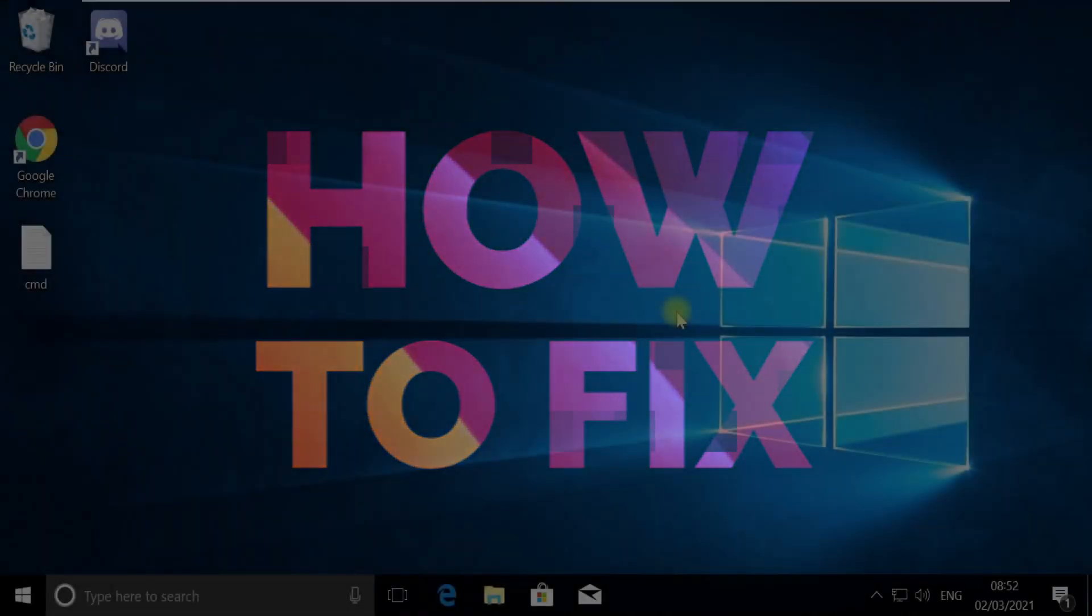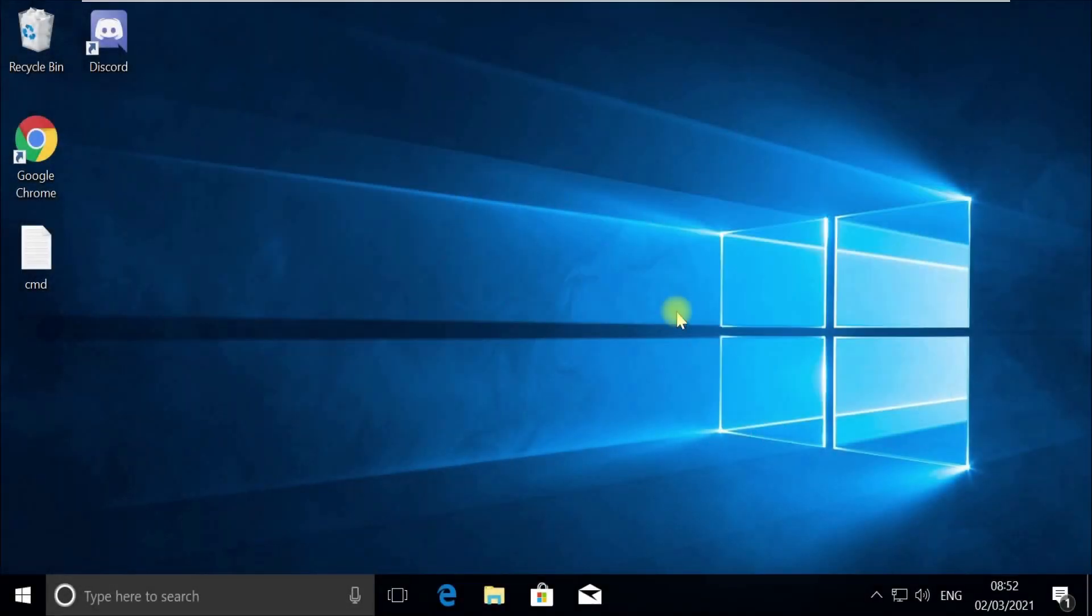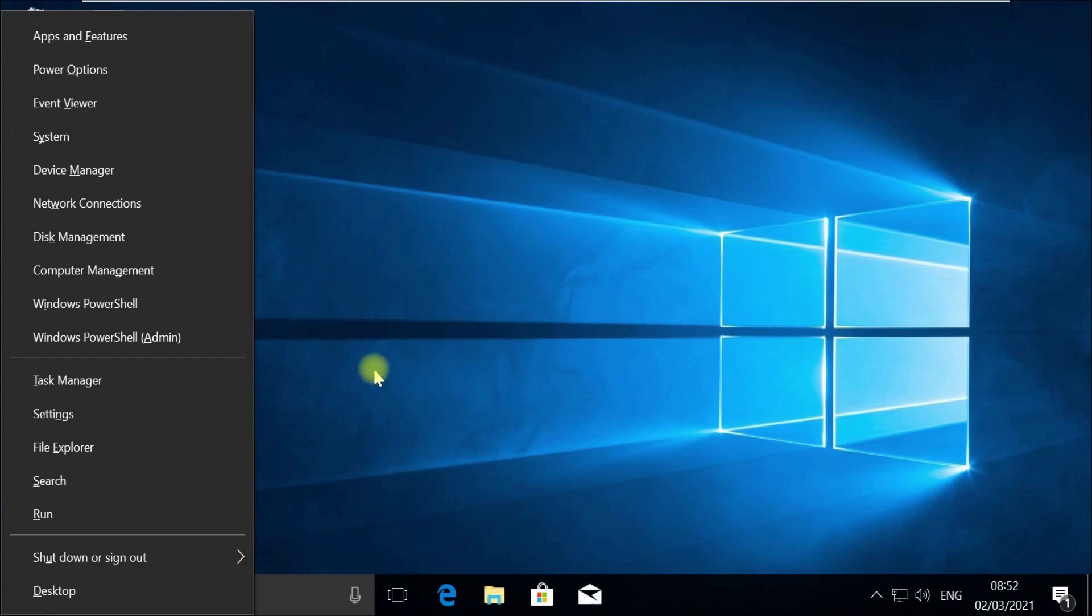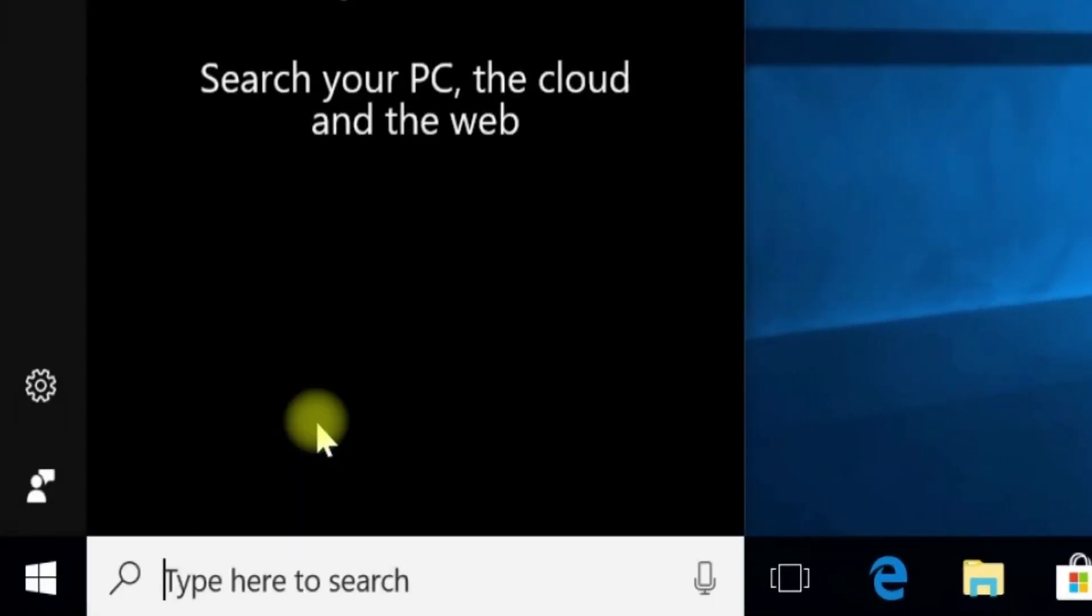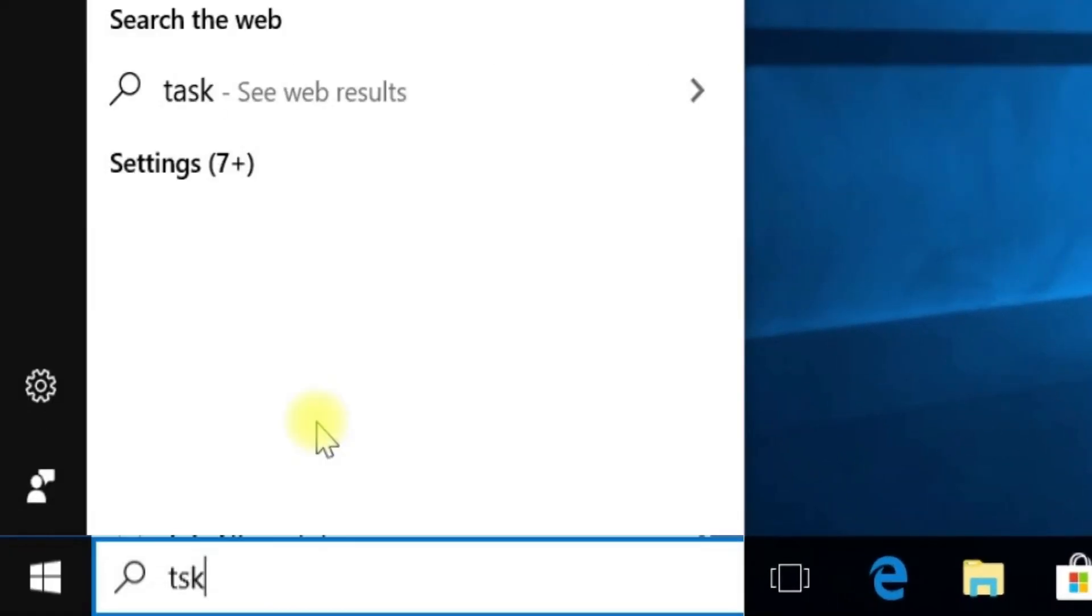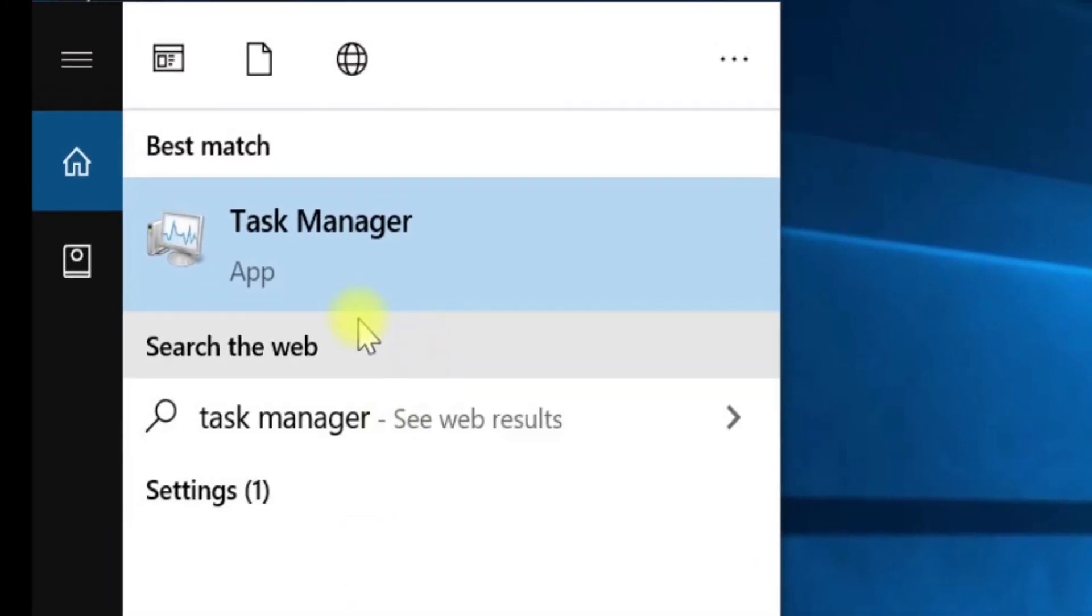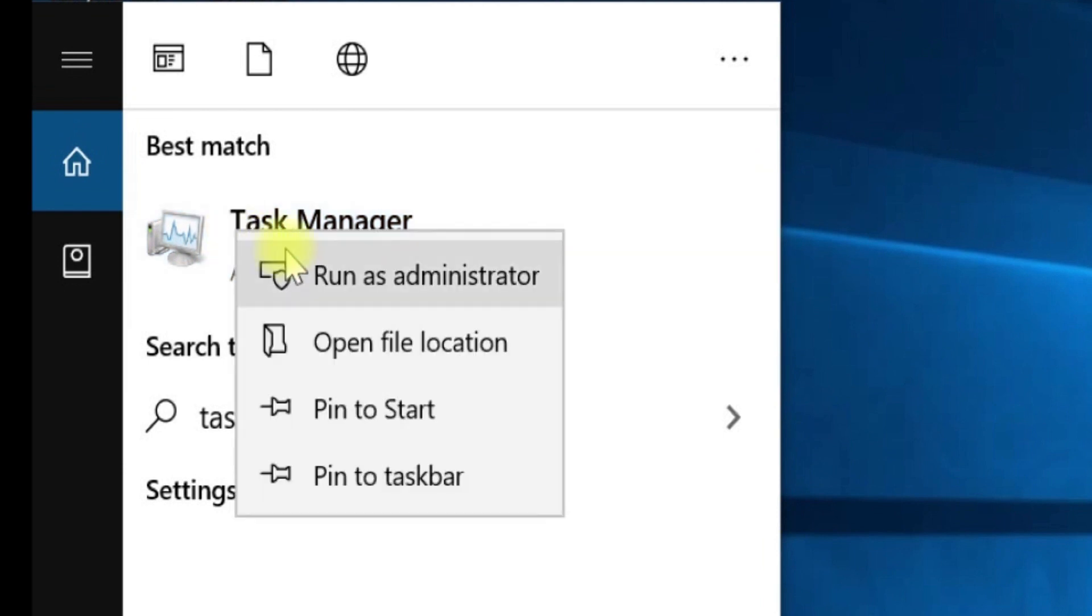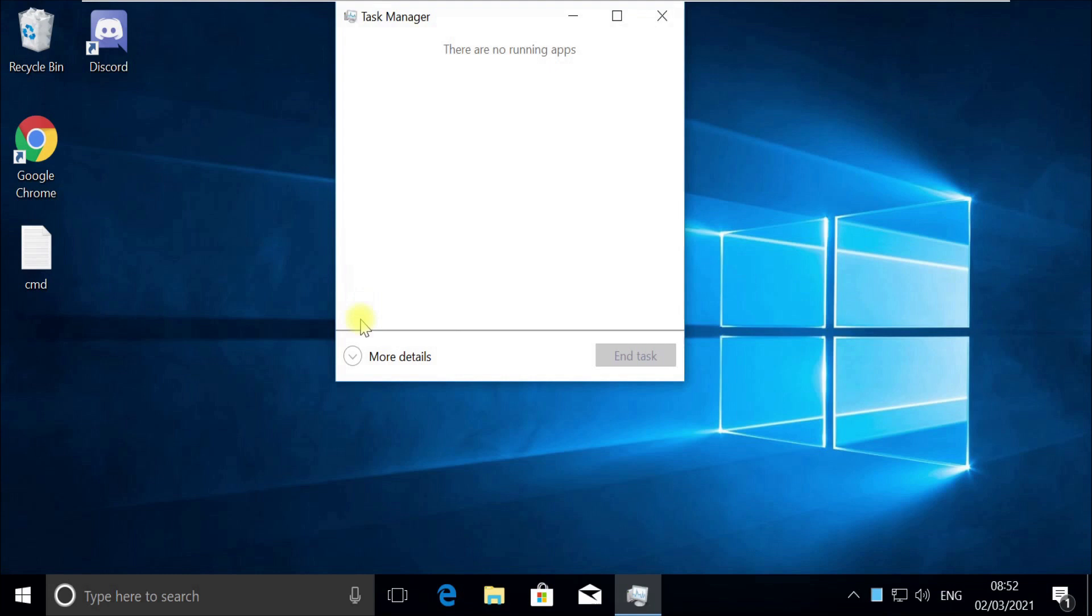Without wasting any time, let's start. Press Windows plus X key together to open options, then click on Search. Type tskmgr in the search, right-click on Task Manager, and select Run as Administrator. Now pay attention - for some users